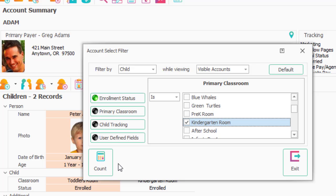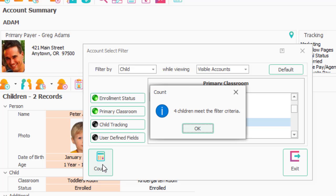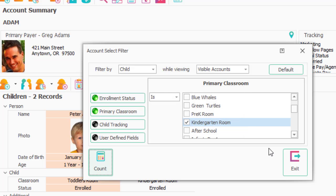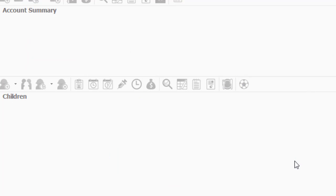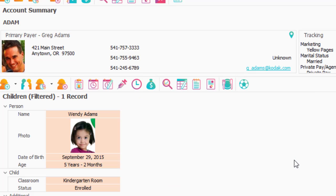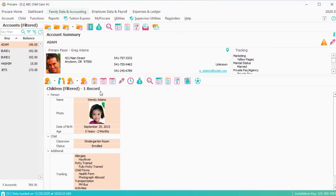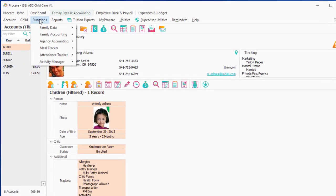I can count them if I want. I happen to have four. I could just as easily have 400 or 40. I'm going to exit out. My filter is set. Now I can go apply the contract to just those children.